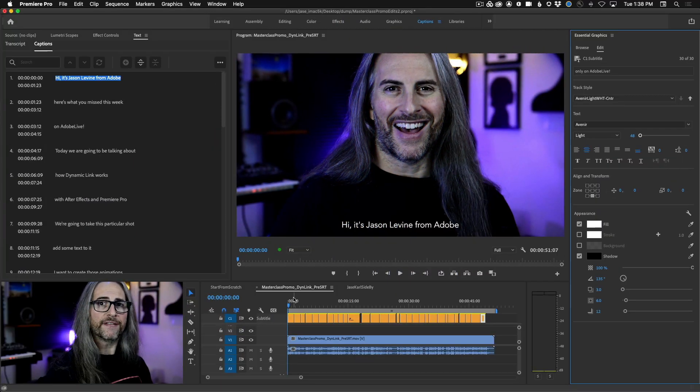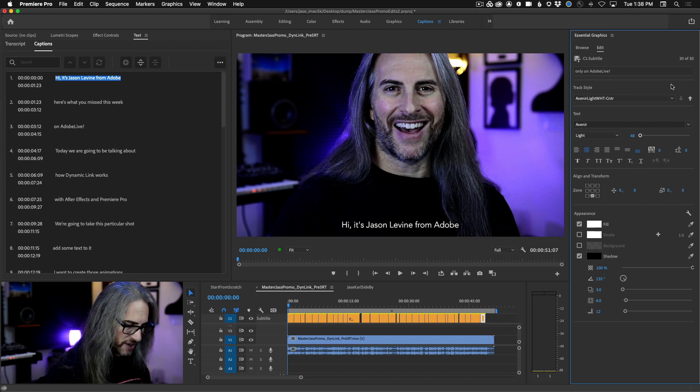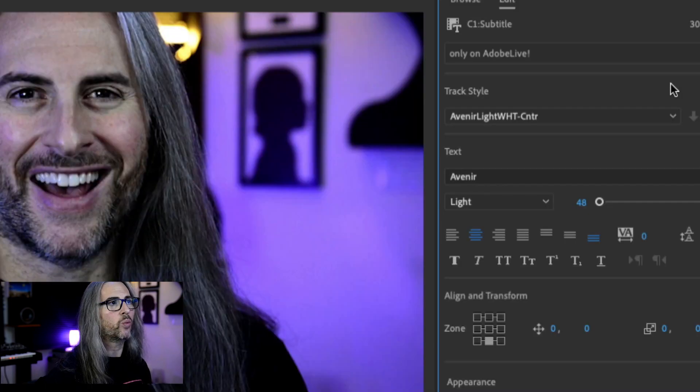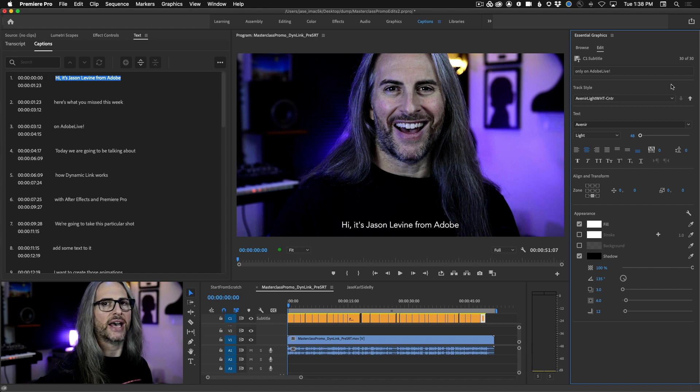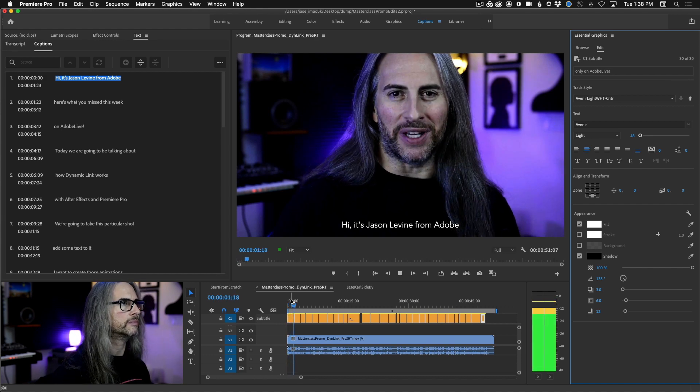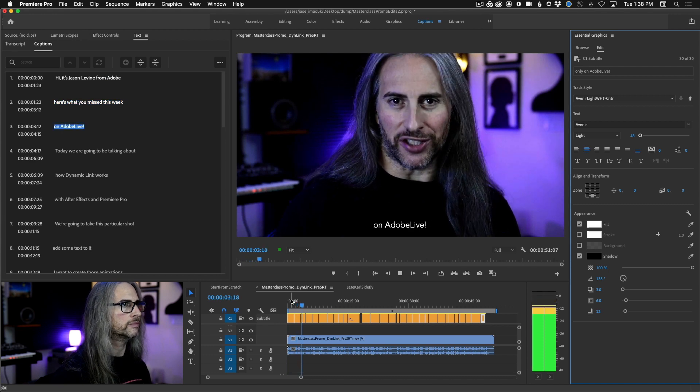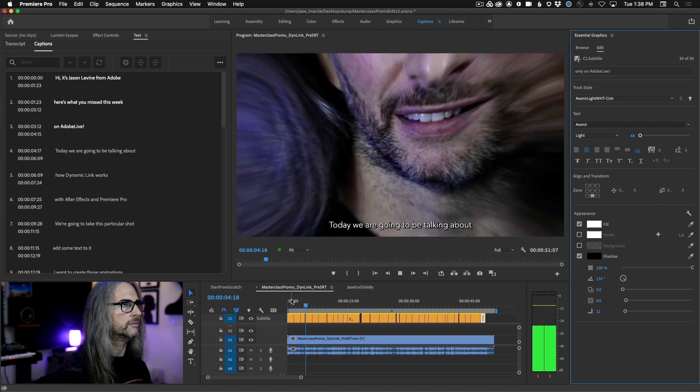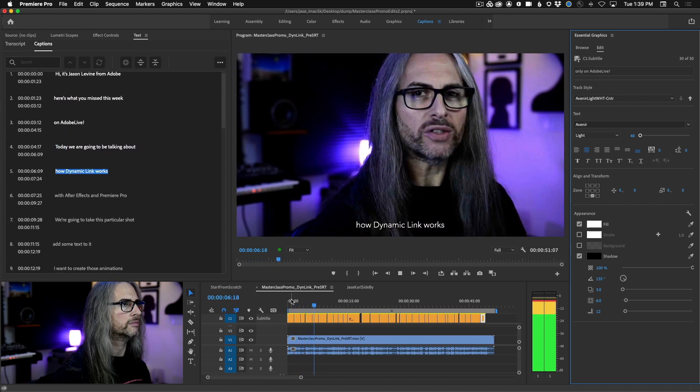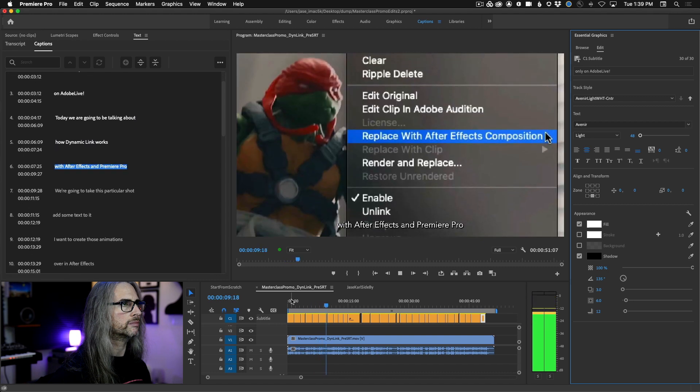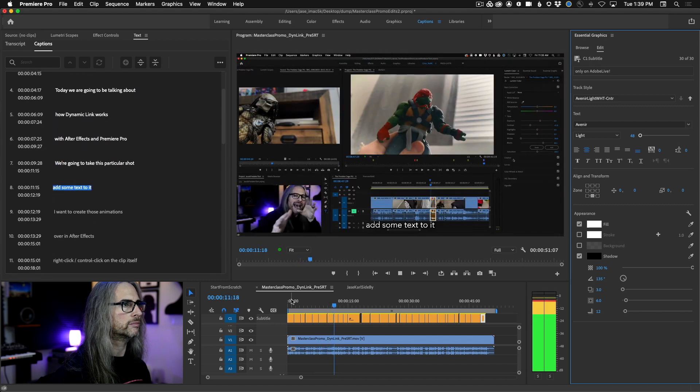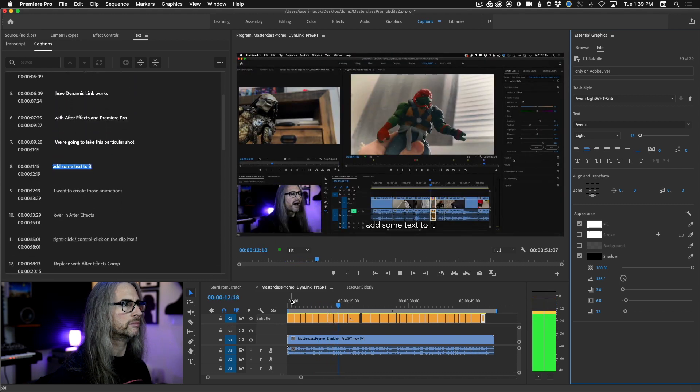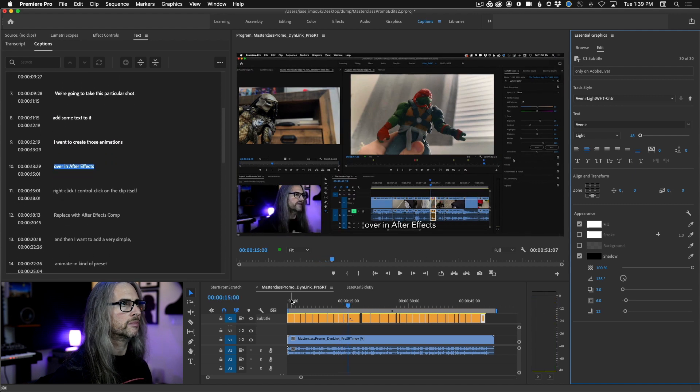So here we have the finalized captions for this video and you can see that I'm applying the Avenir light white center track style to everything. So let's just take a quick look at this. Hi, it's Jason Levine from Adobe. Here's what you missed this week on Adobe Live. Today, we're going to be talking about how dynamic link works with After Effects and Premiere Pro. We're going to take this particular shot, add some text to it. I want to create those animations over in After Effects. Now, if I were to start from scratch, let's imagine we were going to start a completely new project. Let me show you how you can import those style files. Let's start a new project.